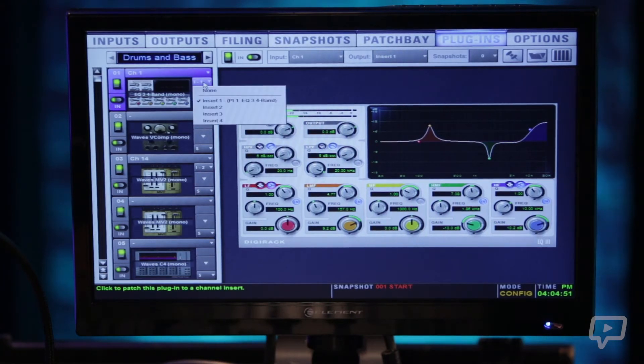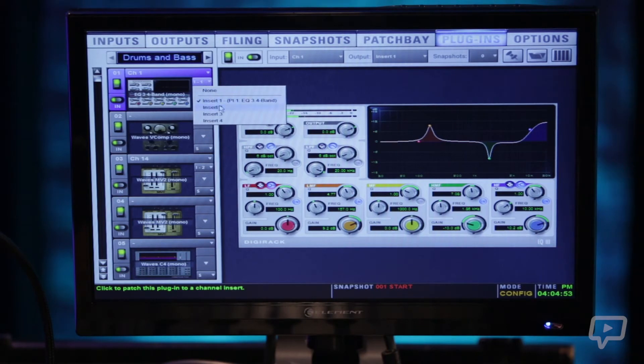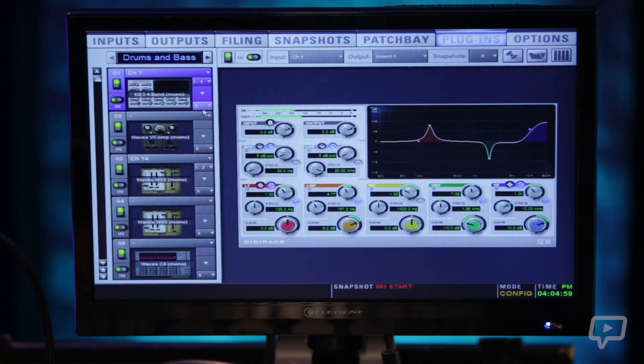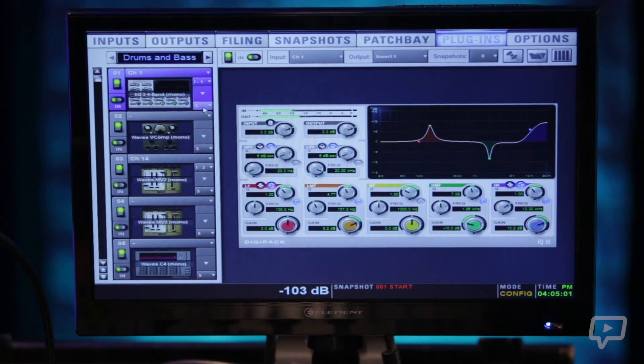Below the assignment here is which insert point off the channel you're on. There's four available so you can put up to four plugins on one input channel.